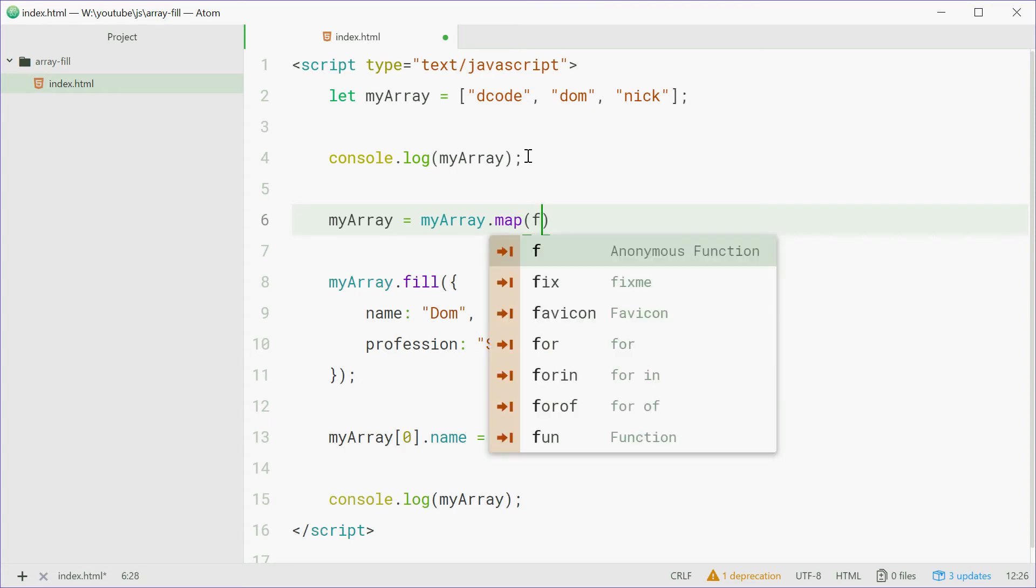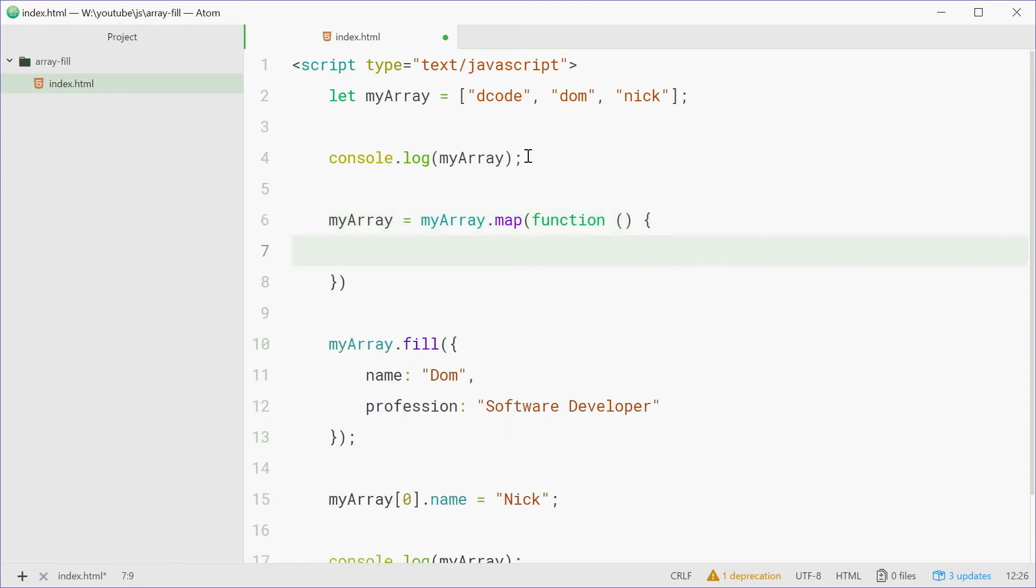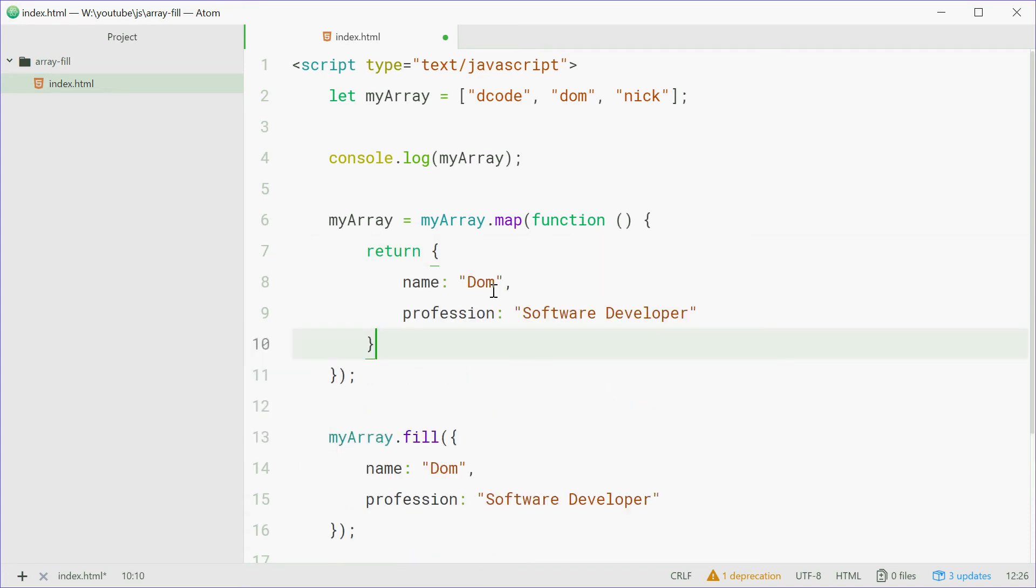And then pass in a function that will return that object. So we can say return and then copy and paste that right there. Now each element in the array is getting a fresh new copy of this object literal.